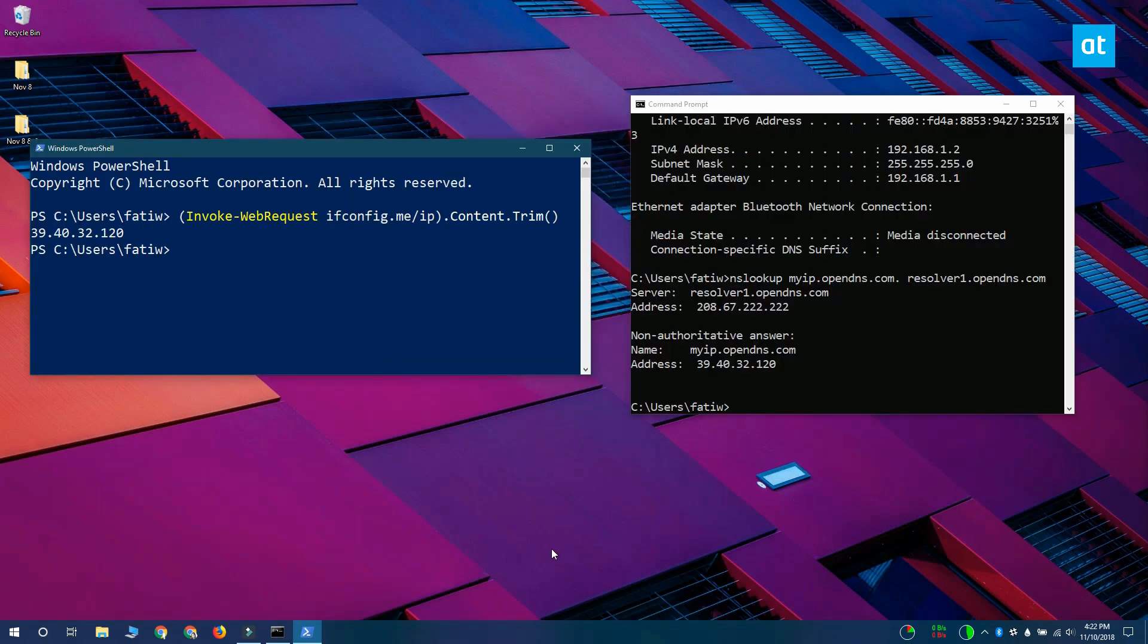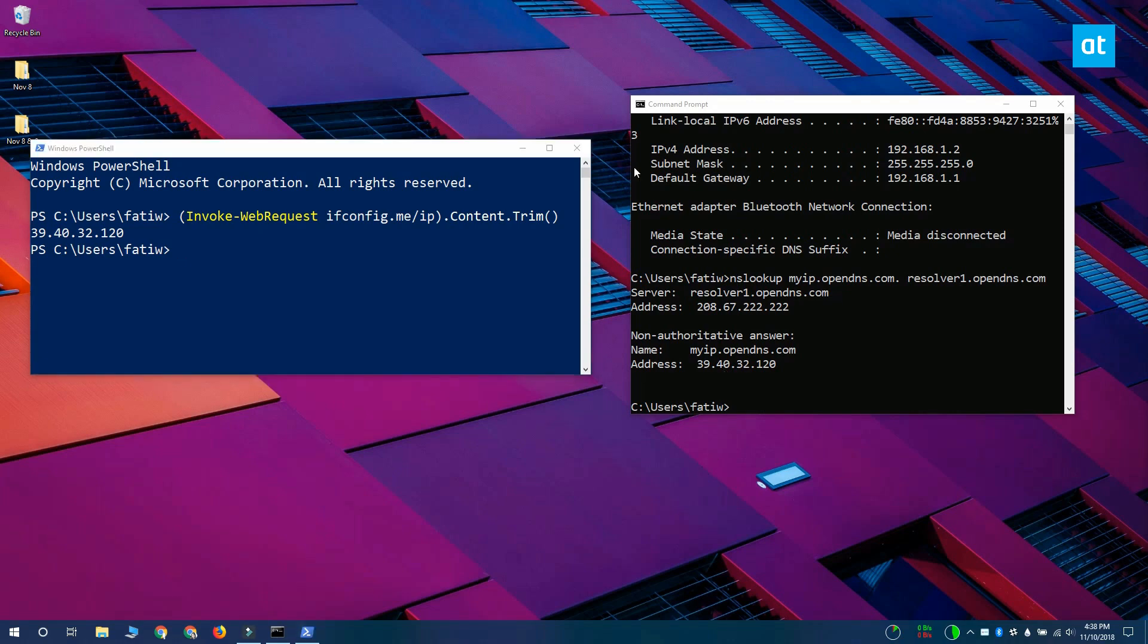If you run this command and you get an error instead, what you have to do is open Internet Explorer and set its default settings and then run the command again. If you've uninstalled Internet Explorer, you can install it again by enabling it from the additional Windows features.